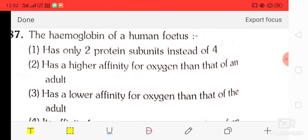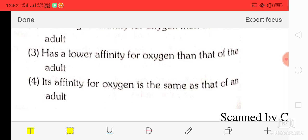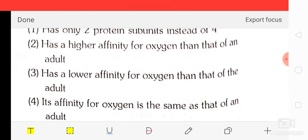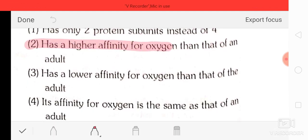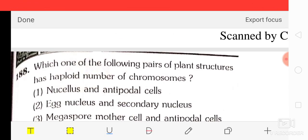Question number 87: the hemoglobin of the human fetus — option 1: has only two subunits instead of four; option 2: has a higher affinity for oxygen than that of an adult; option 3: has lower affinity for oxygen than that of an adult; option 4: has the same affinity for oxygen as an adult. The correct answer is option two — the fetal hemoglobin has a higher affinity for oxygen than that of an adult.